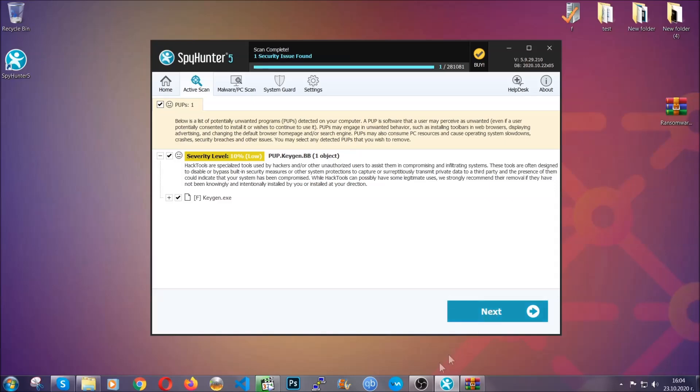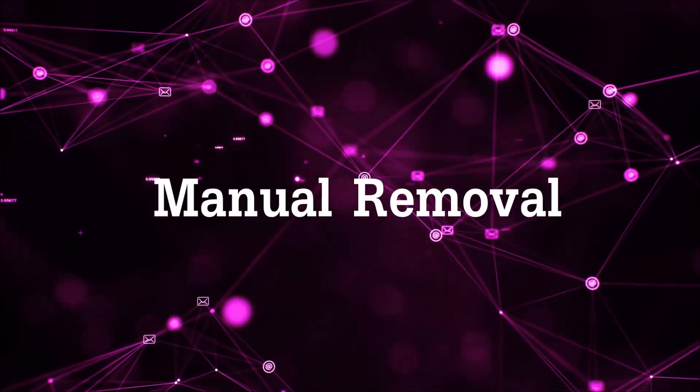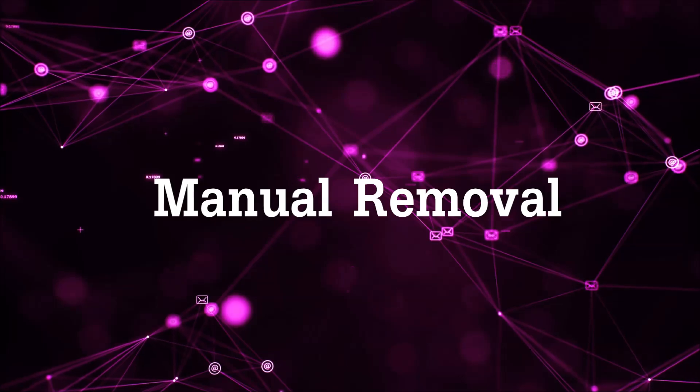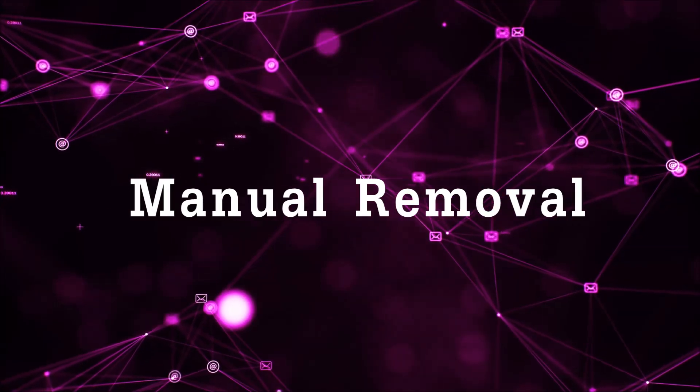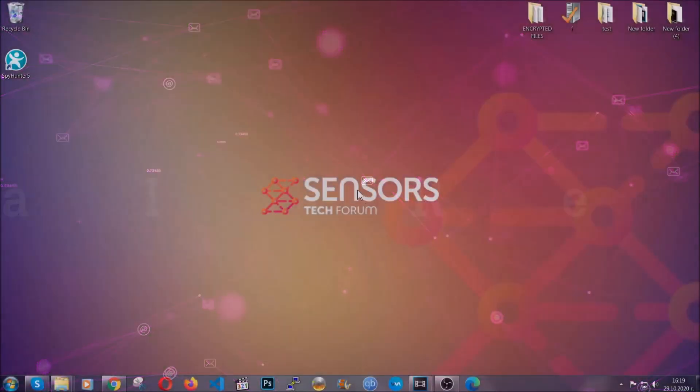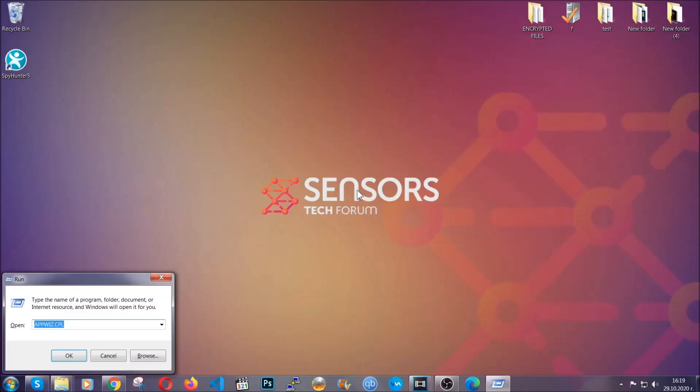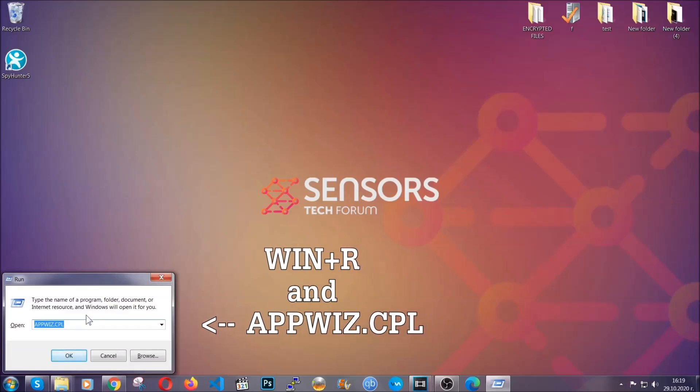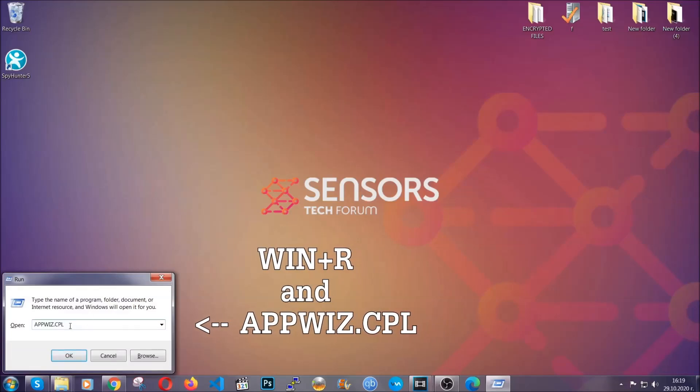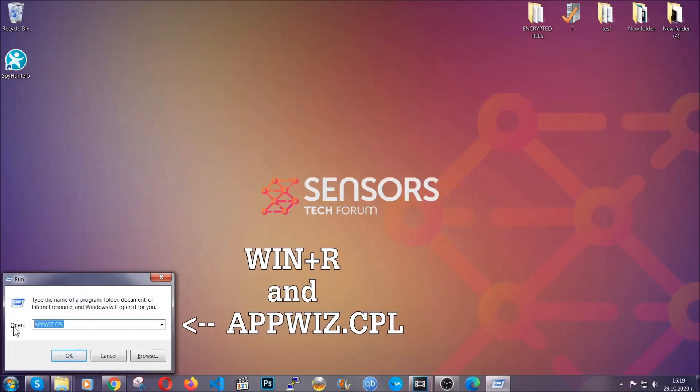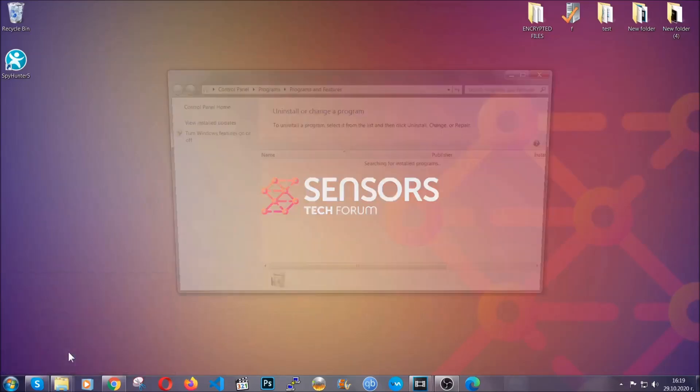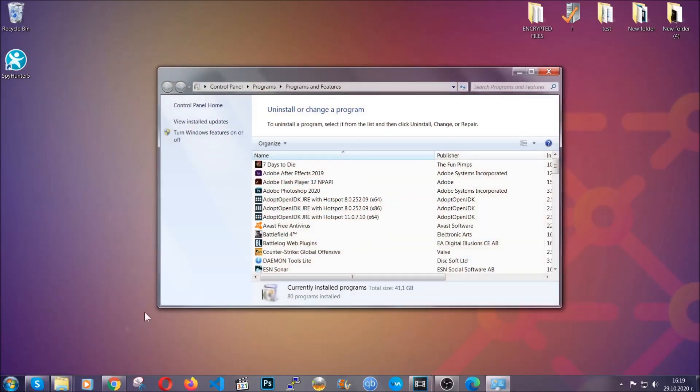OK, so let's get on with the manual removal process. For manual removal, first I'm going to show you how you can uninstall this thread in case it's installed on your computer as a program. You're going to have to type appwiz.cpl in your run window and you can open it by typing Windows button plus the key R.